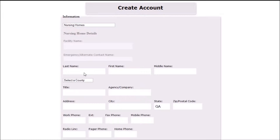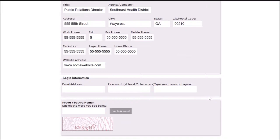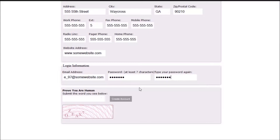Once an email address and password are entered, the applicant is requested to fill in the CAPTCHA values. This is a system intended to distinguish human from machine input, typically as a way of thwarting spam and automated extraction of data from websites.